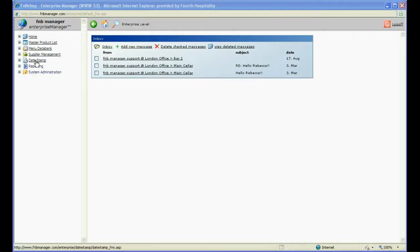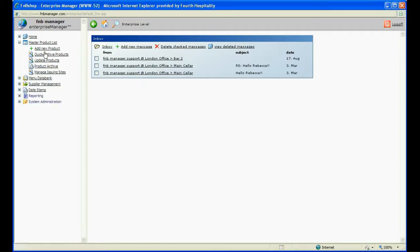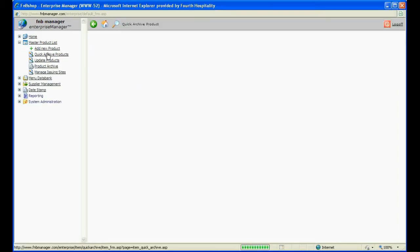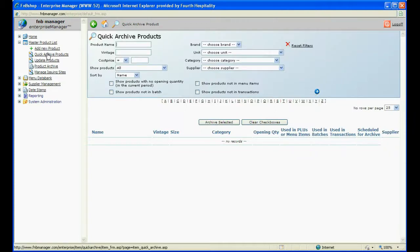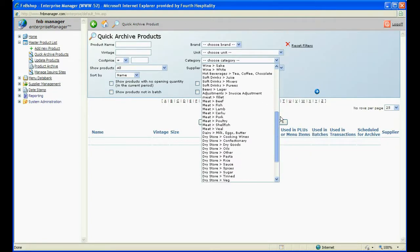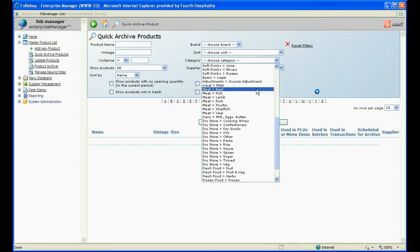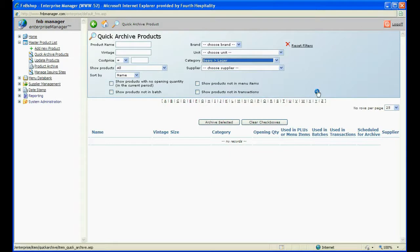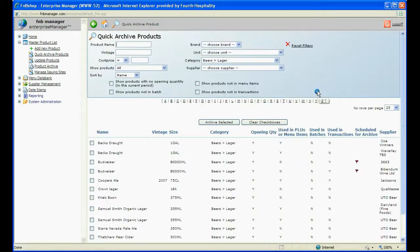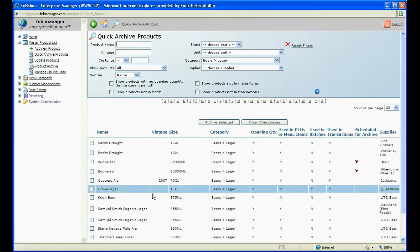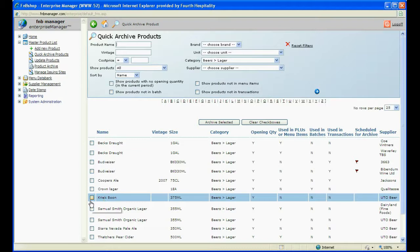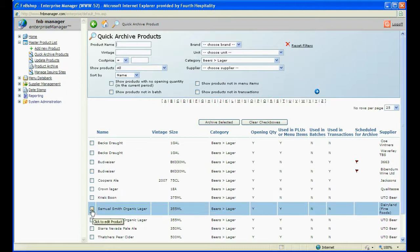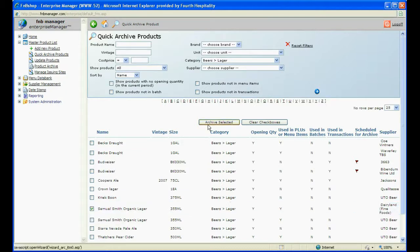If you want to archive a specific product which may still be in use, click on Quick Archive and find the product through the search filters either by name or category. Tick the box next to the product and click on Archive Selected.